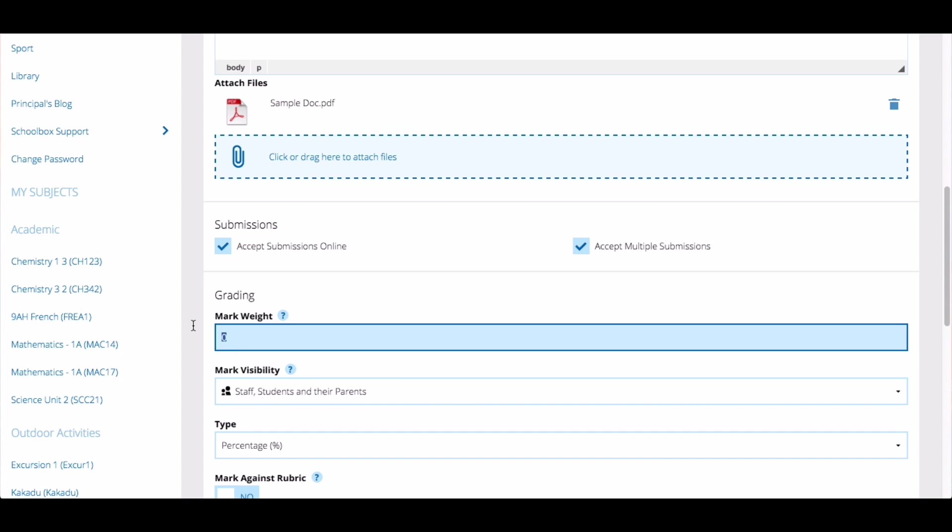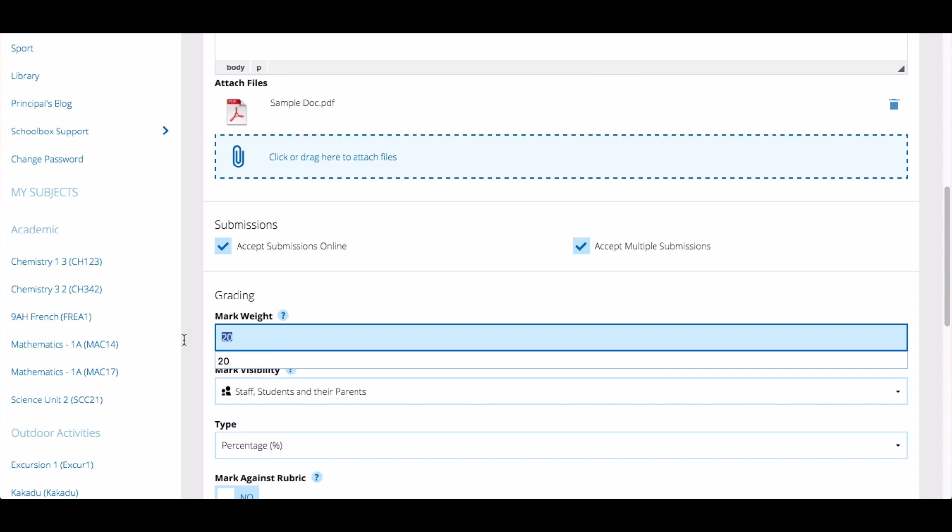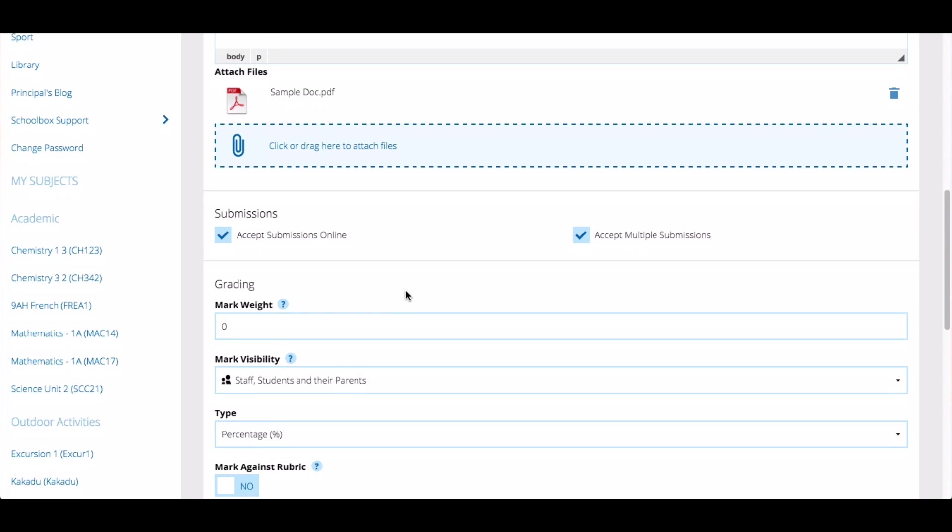Enter the weighting of the work. If you assign a weight, the due work item you are creating will contribute to the student's overall grade. If you select 0, the due work will not contribute to the student's overall grade. This could be useful for things like homework tasks.